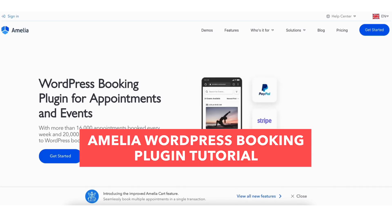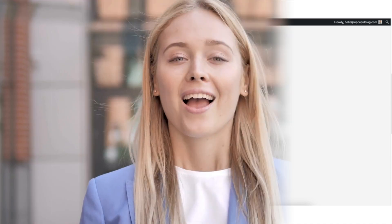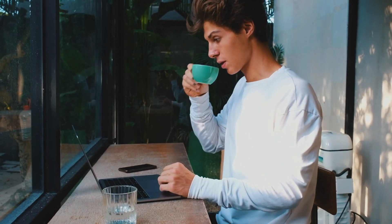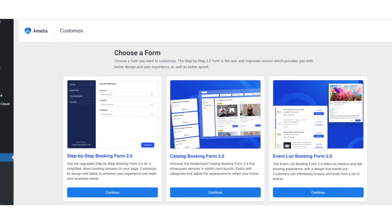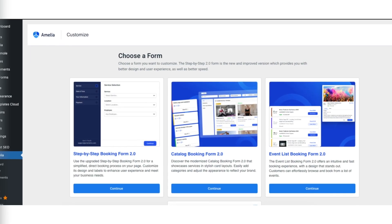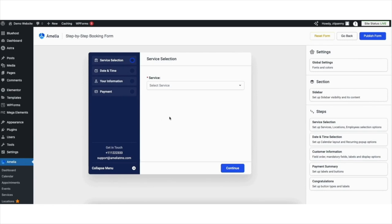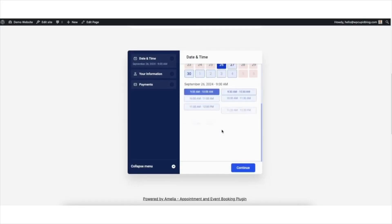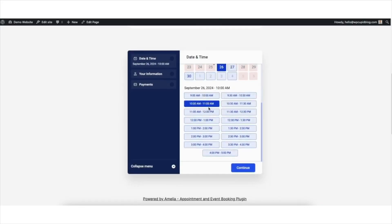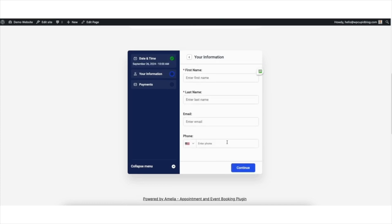In this Amelia WordPress Booking Plugin tutorial, I'm going to be going over how to set up Amelia and create a booking form in WordPress step-by-step. Adding and creating a booking form in your WordPress website is a quick and easy process using the WordPress booking plugin Amelia. By the end of this tutorial, you will successfully have Amelia set up and a booking form added using the free Amelia WordPress Booking Plugin.